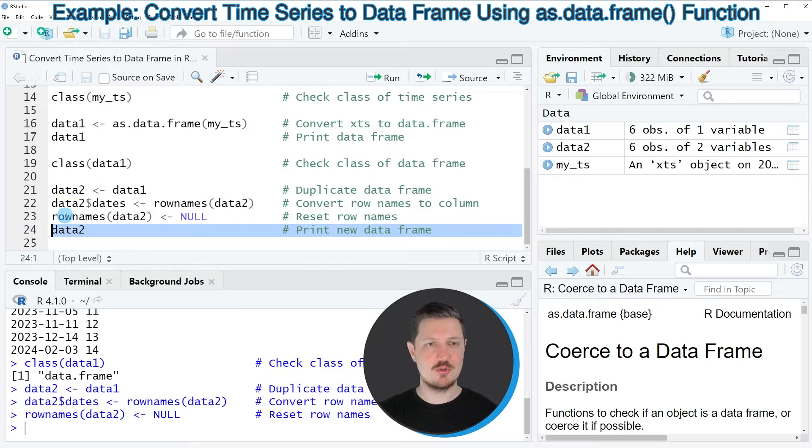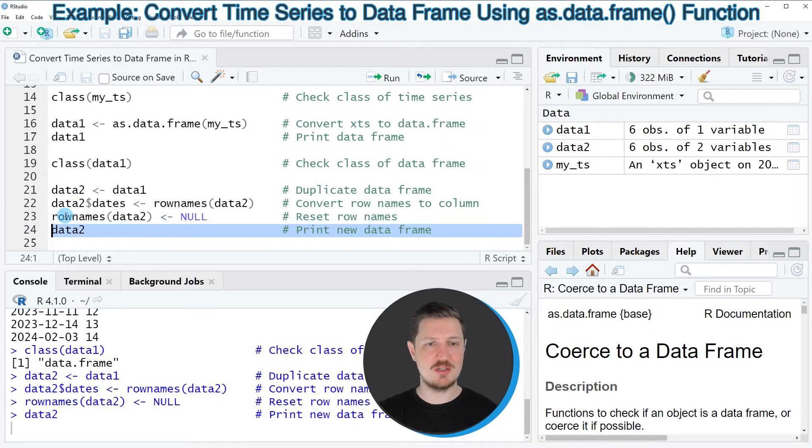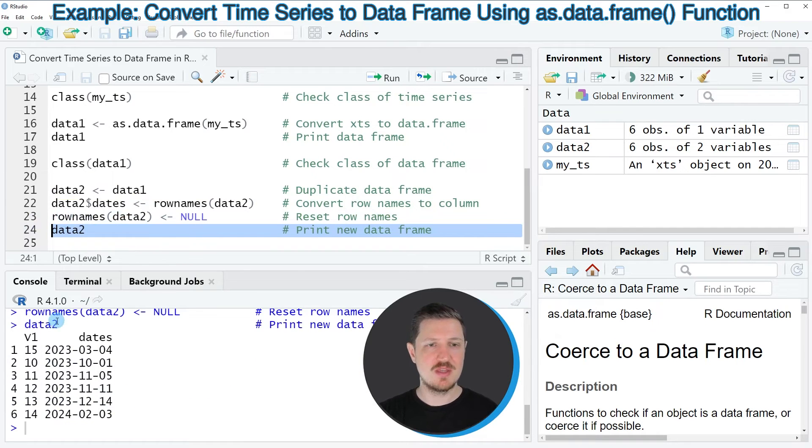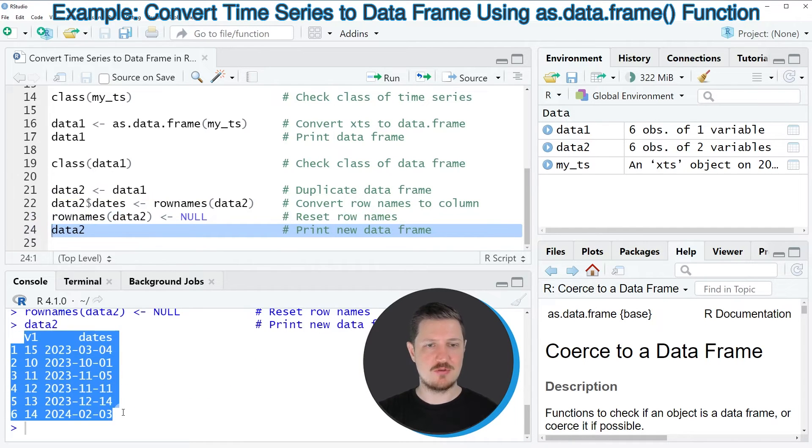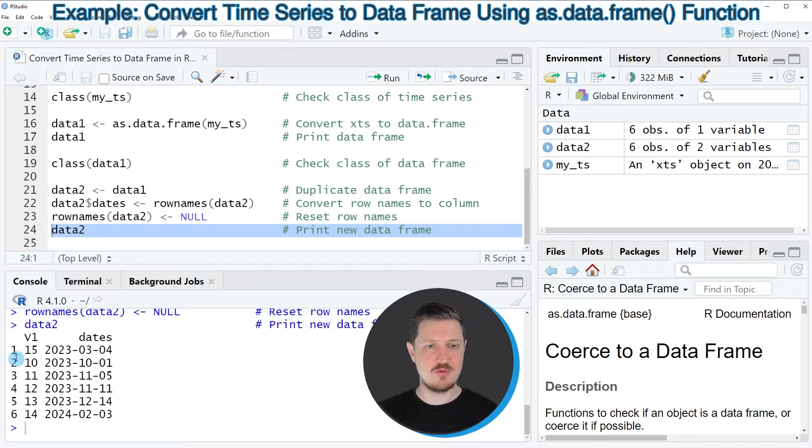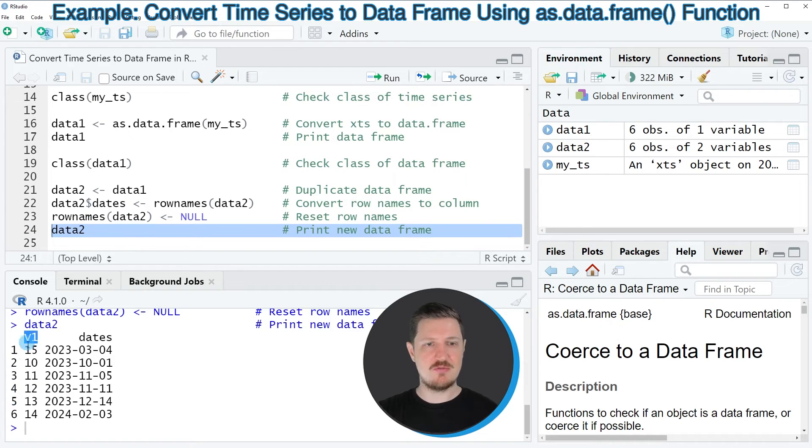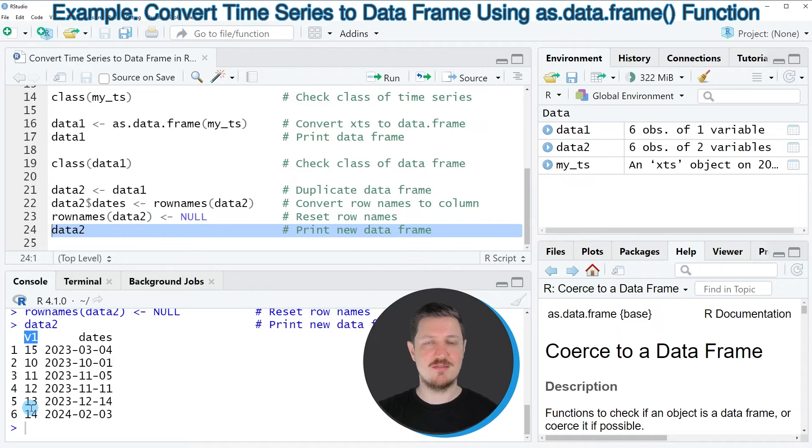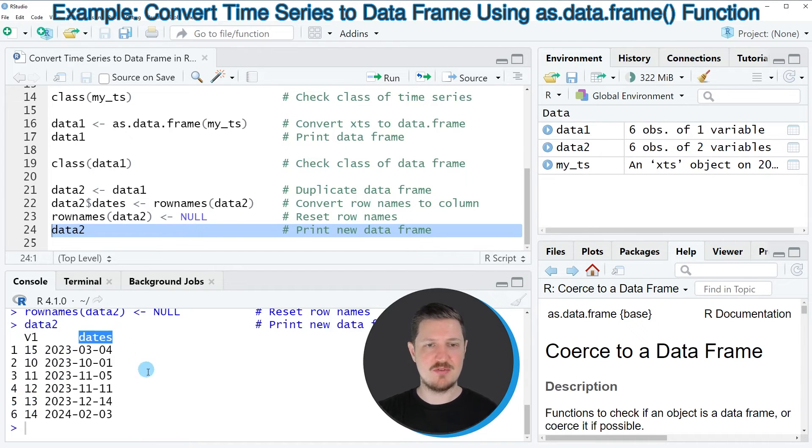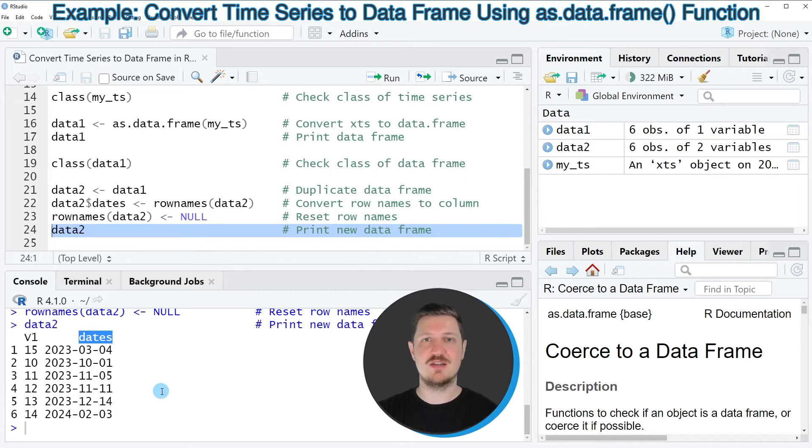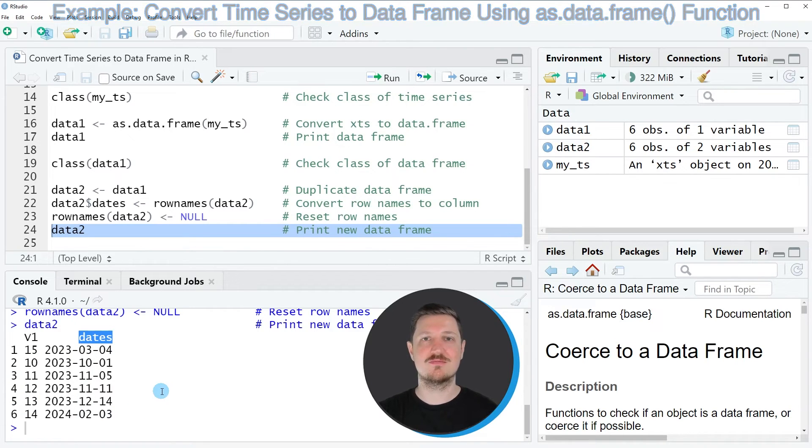We can see the final output by running line 24 of the code. Now you can see that we have created a data frame containing six rows. These rows are named based on the row numbers. Then we have a first column which is called v1 and this column contains the values of our data set, and then we have another column which is called dates and this column contains the dates of our time series.